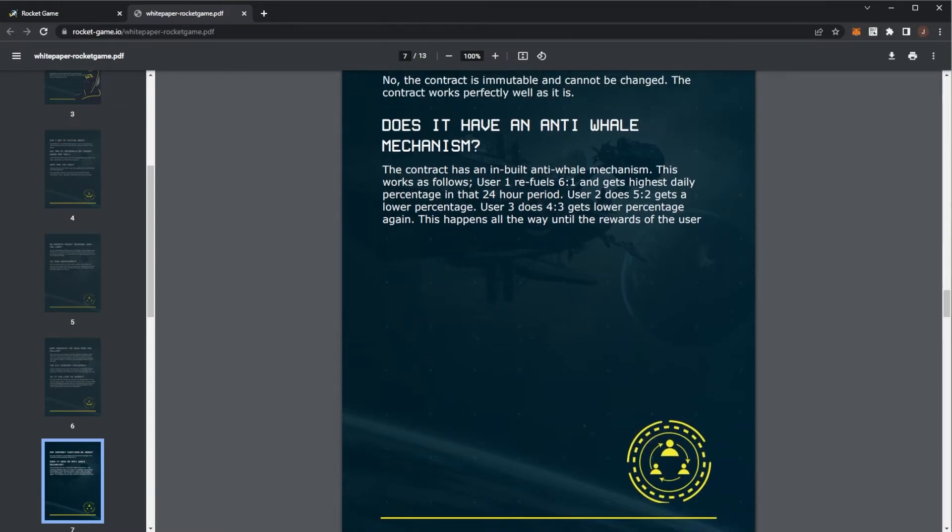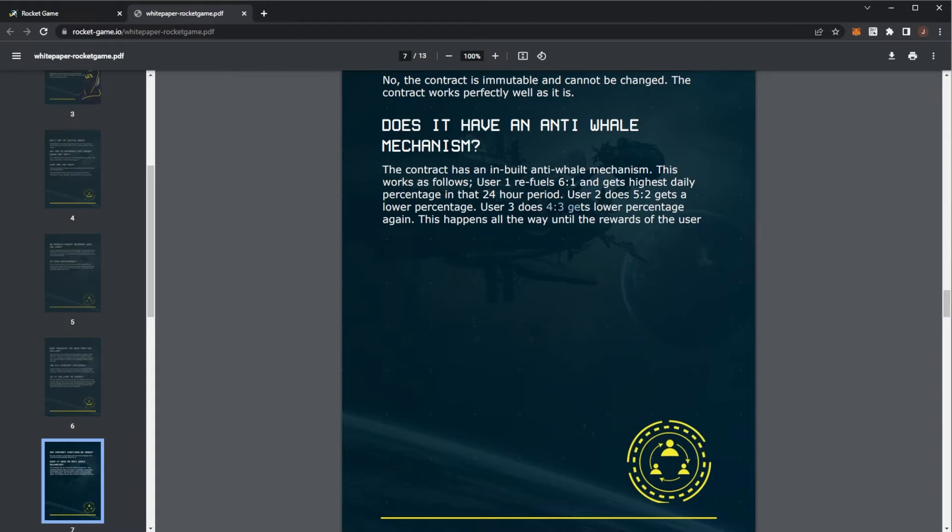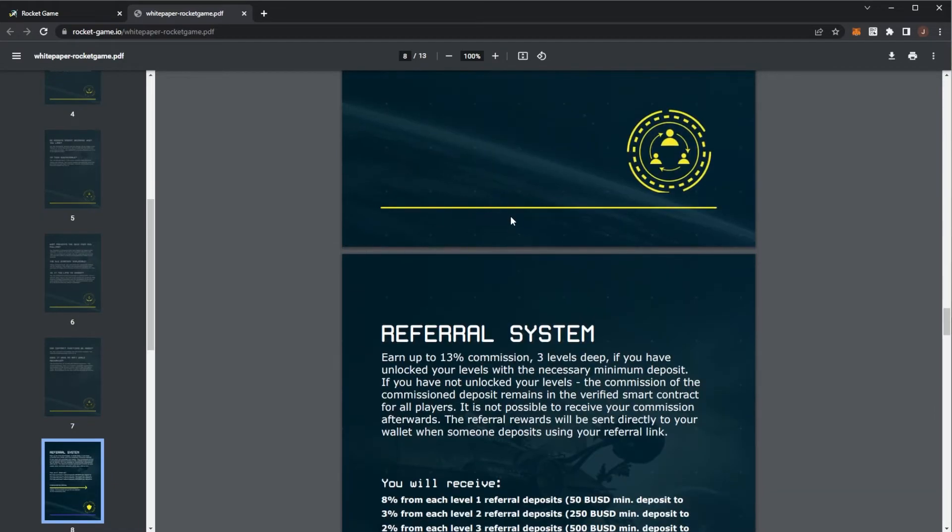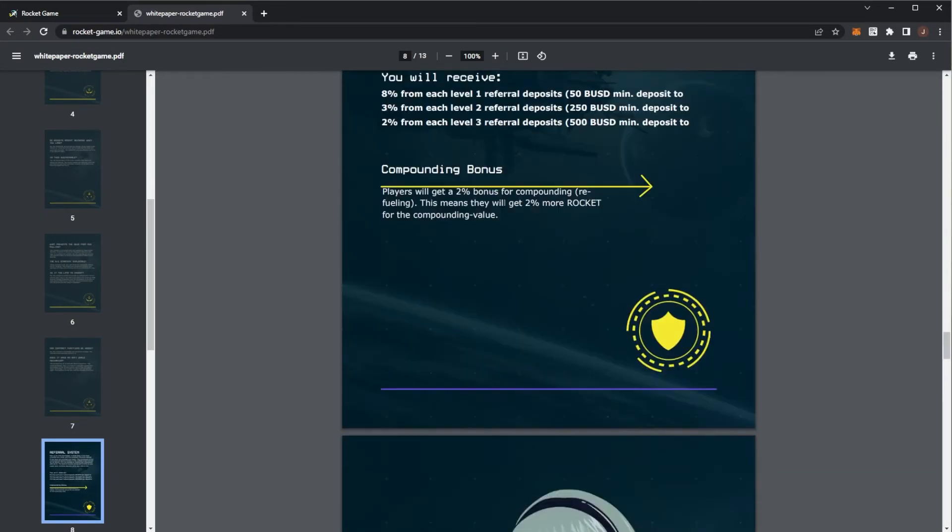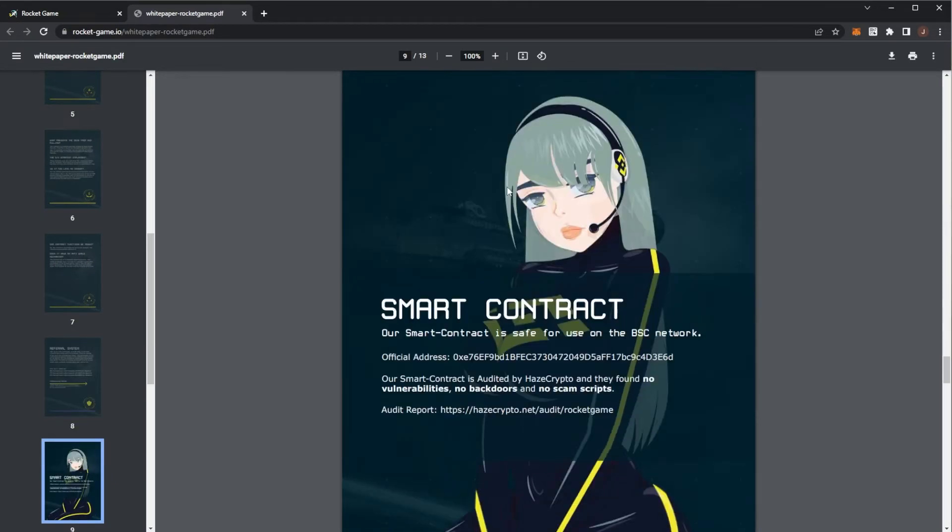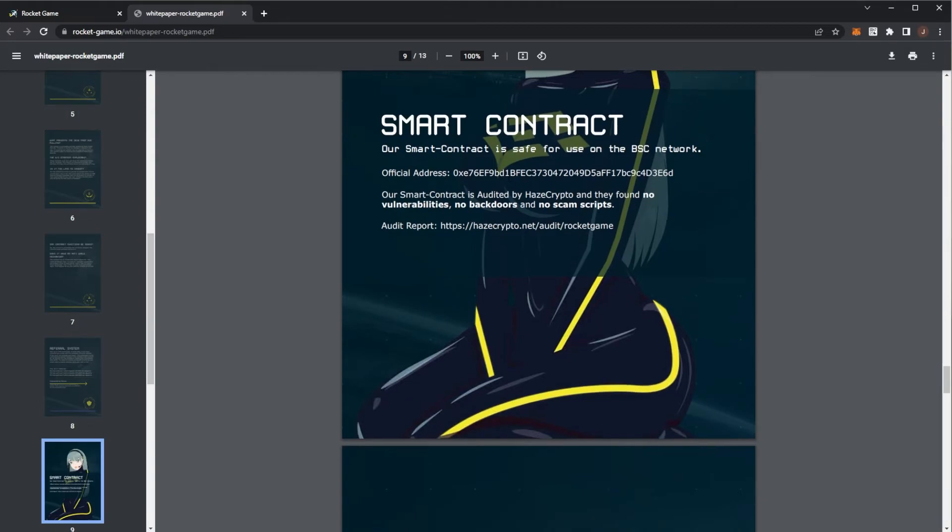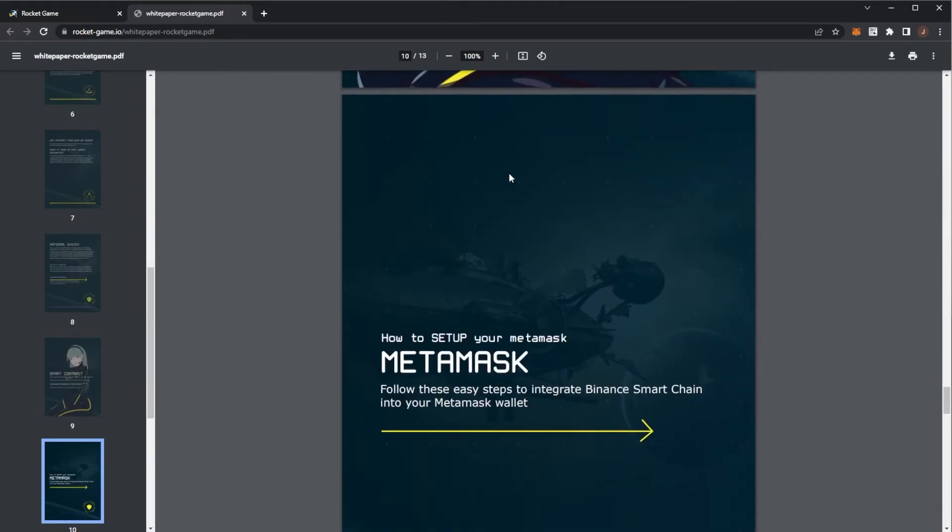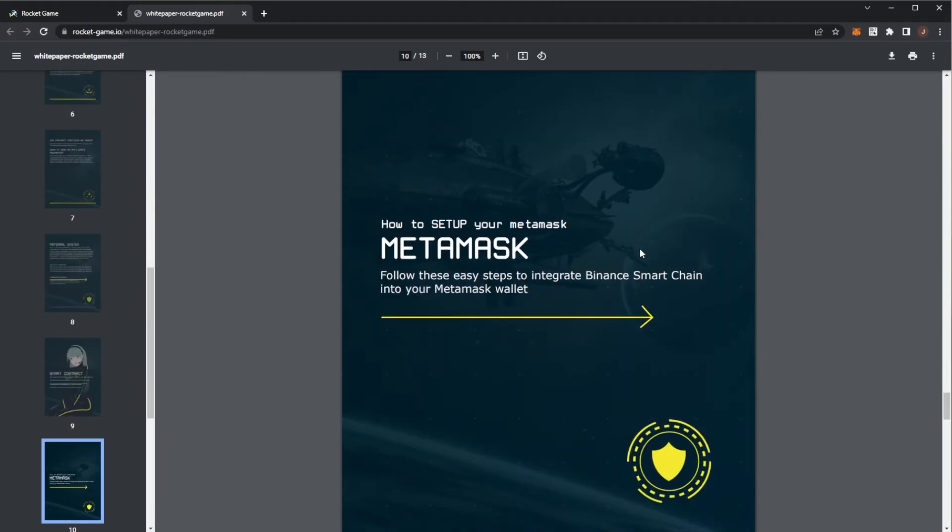The anti-whale mechanism again is this six to one strategy because if you claim more, your ROI daily will actually be lower. And yeah, we can see four to three is even lower. And if you just keep claiming, your ROI will keep going down and down and down. So I highly advise, stick into the six to one.